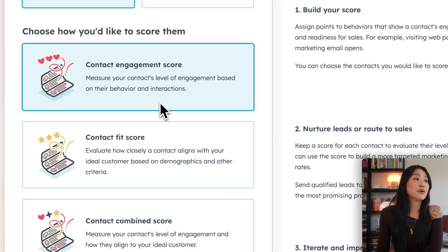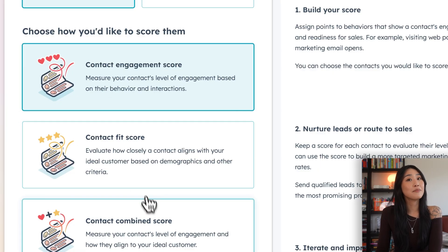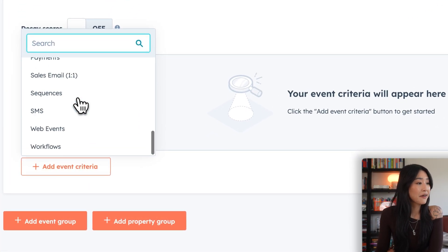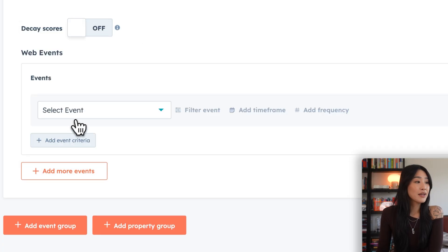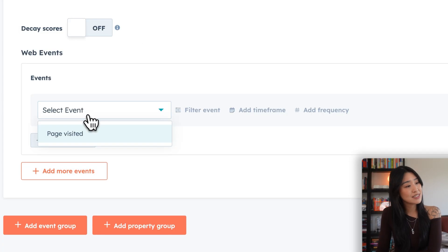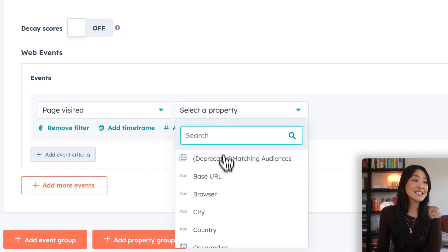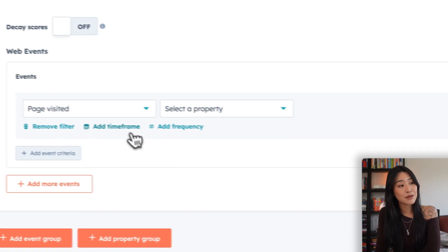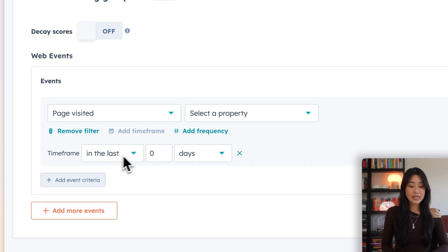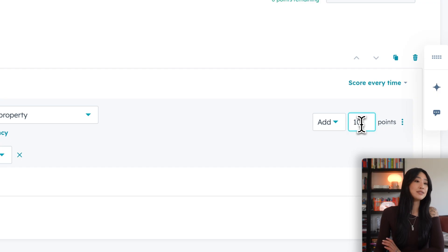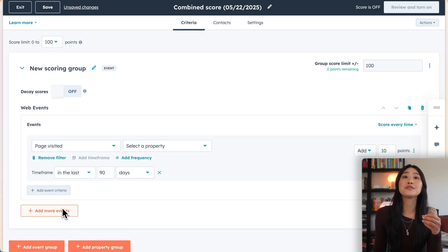If you want to create a score on your own, you'll have to add in the events and property rules yourself. We're going to choose a combined score. For example, let's say we want to add in the event of a page visit. So we'll add an event group, hit add event criteria, and scroll down to web events. Then when you hit select event, you'll be able to see page visited. From there, you can add in more details — you can filter the event by URL, by browser, or by city. You can also add in an additional timeframe such as the last 90, 60, or 30 days, and then you'll have to decide how many points that event adds. Let's do 10 points.